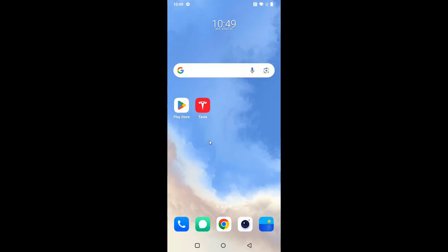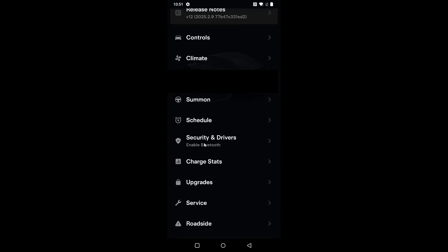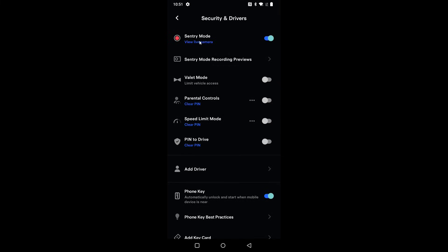Now in the Tesla app on my smartphone, scroll down until you find where it says Security, then click on Security and Drivers. From here you have the option to turn Sentry Mode on or off with a toggle switch. If I want to turn it on, I press the switch, it turns on, and now I can view the live camera footage.